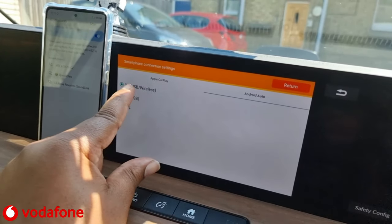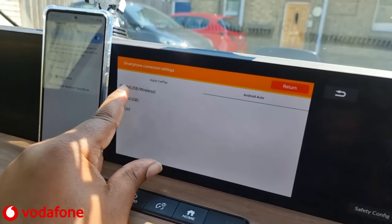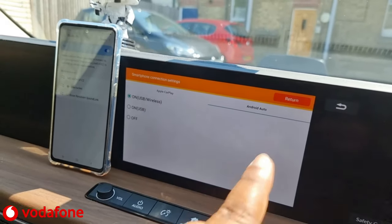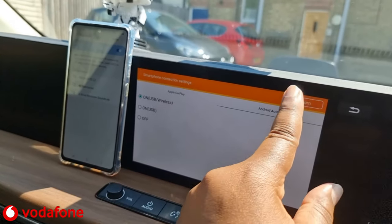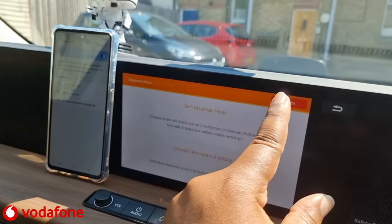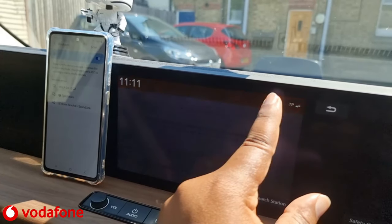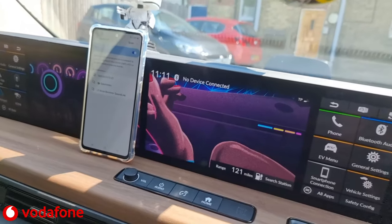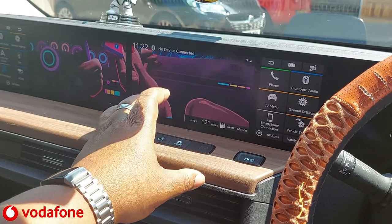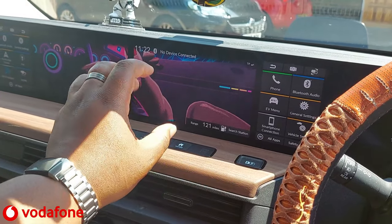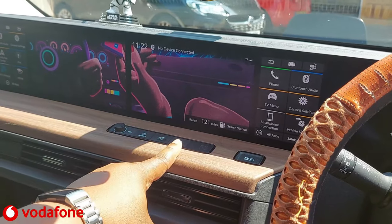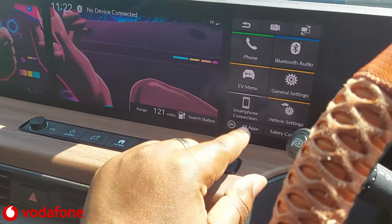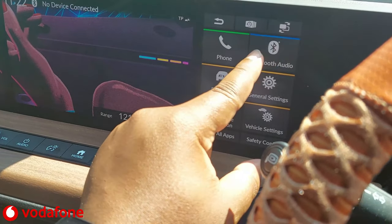Honda has the On USB Wireless mode available there as well, so click that, enable it, and then press the Return button until that's all confirmed. Now the car is in wireless Android Auto mode.